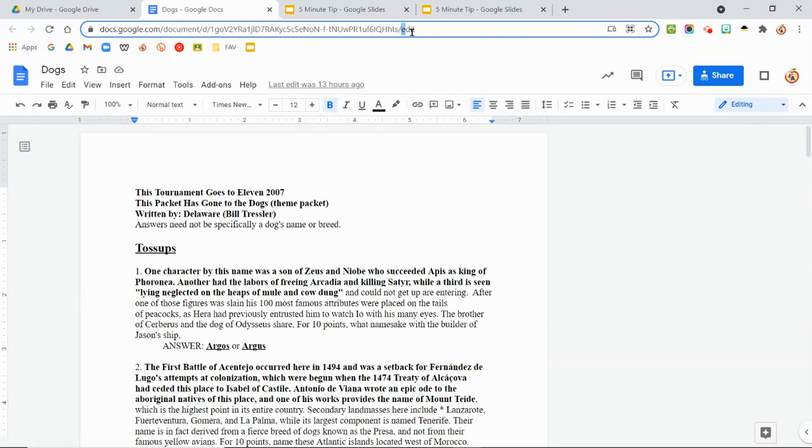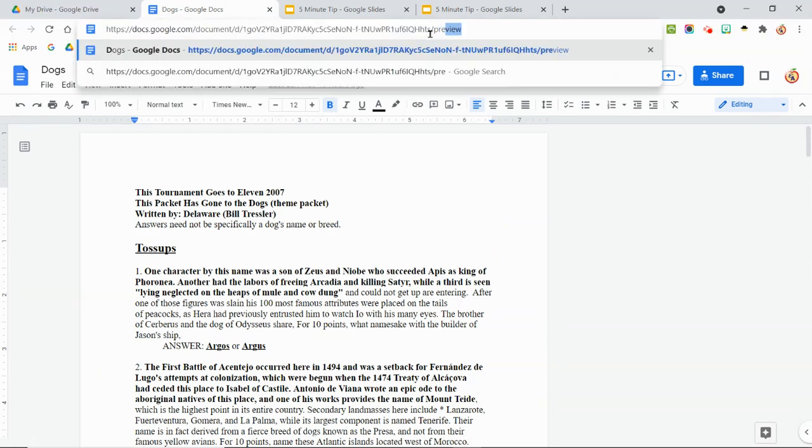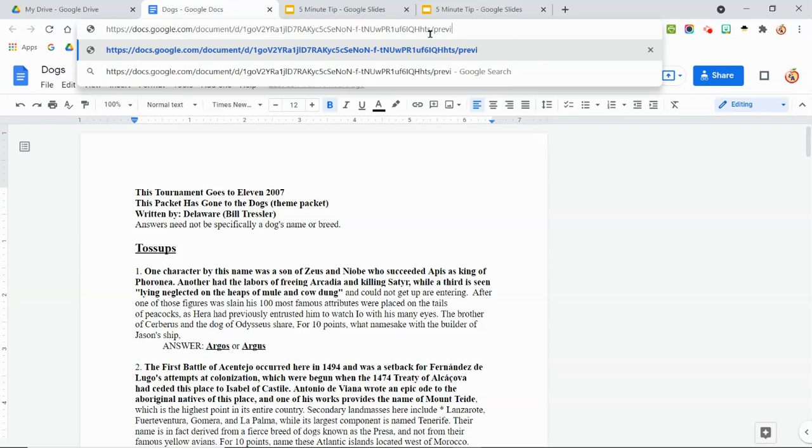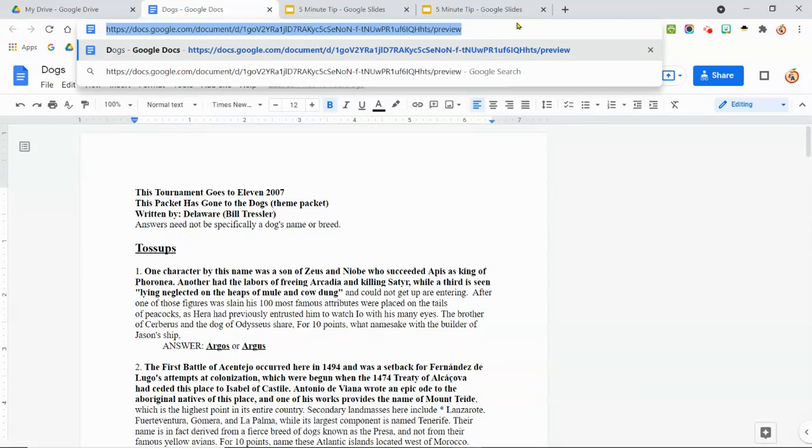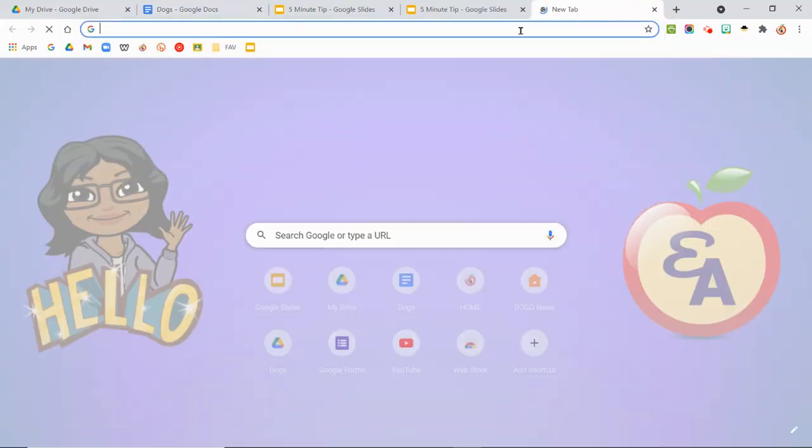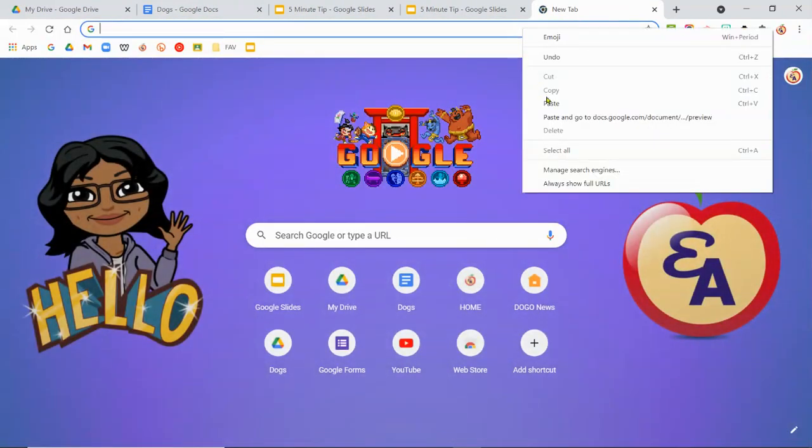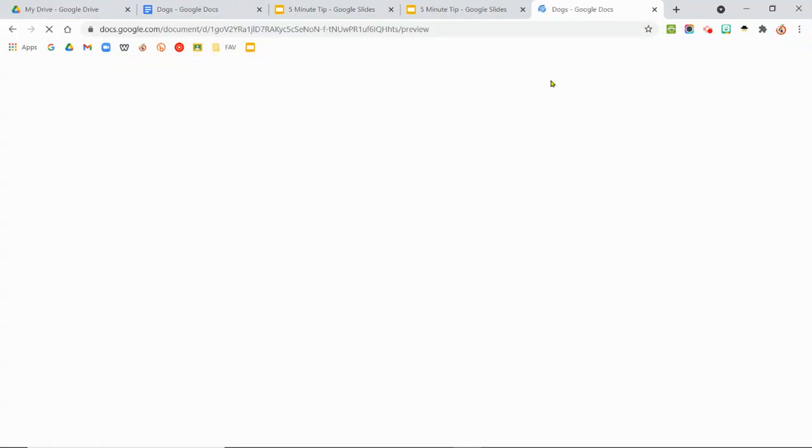Same thing for here. I would delete the word edit, type in preview. If I can spell, don't you judge me. And then there you go. So I would take this. I would send it to whoever I want to send it to. And they cannot steal my stuff.